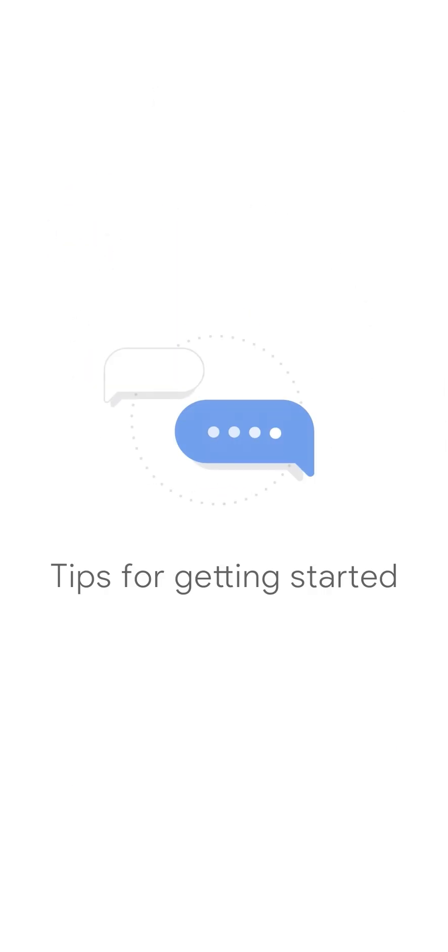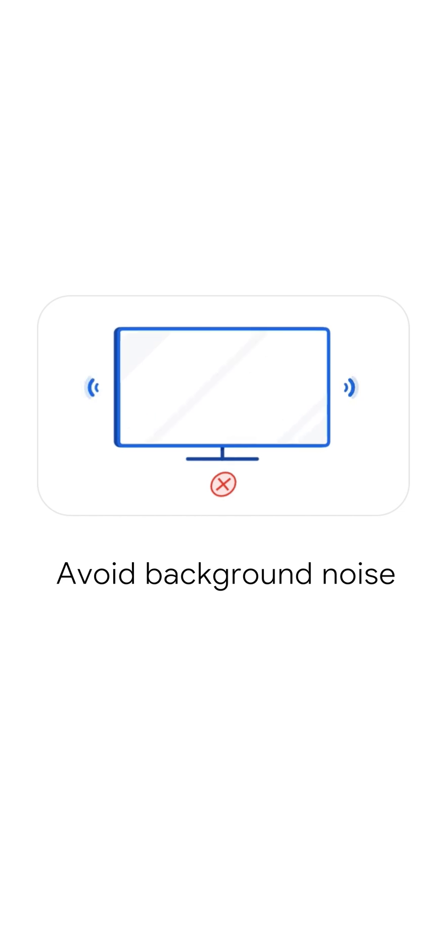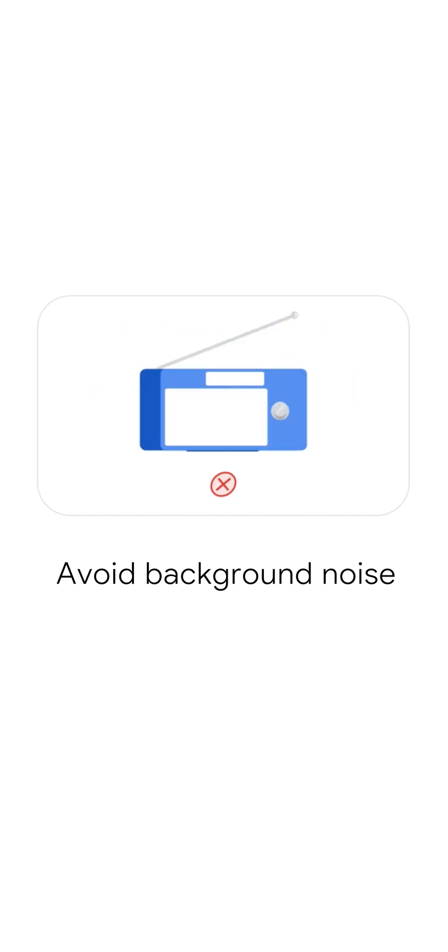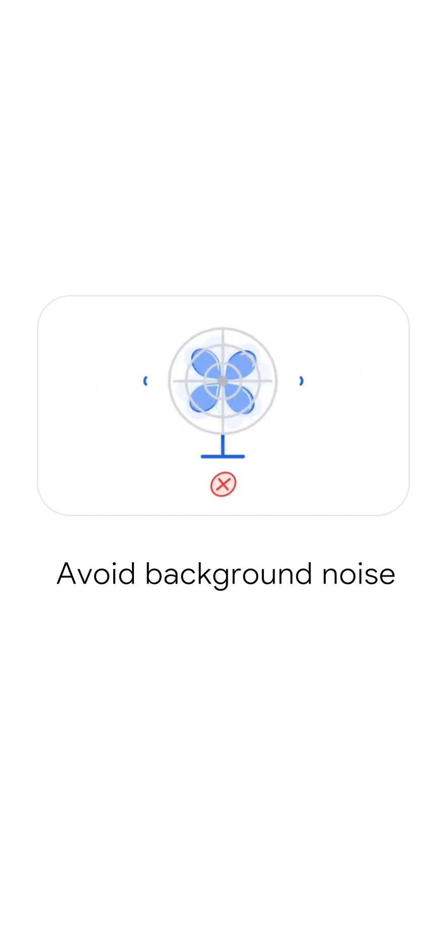Tips for getting started. Here are some tips for good quality recordings. Record in a quiet place. Avoid background noise like televisions and make sure no one else is speaking.